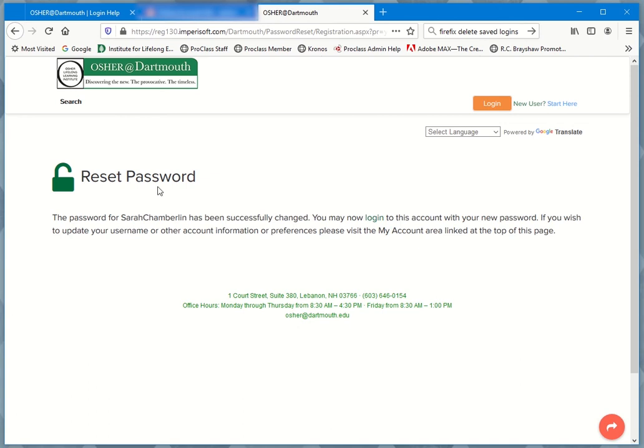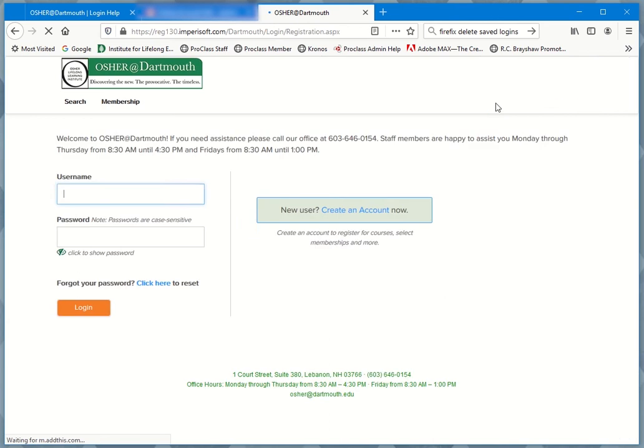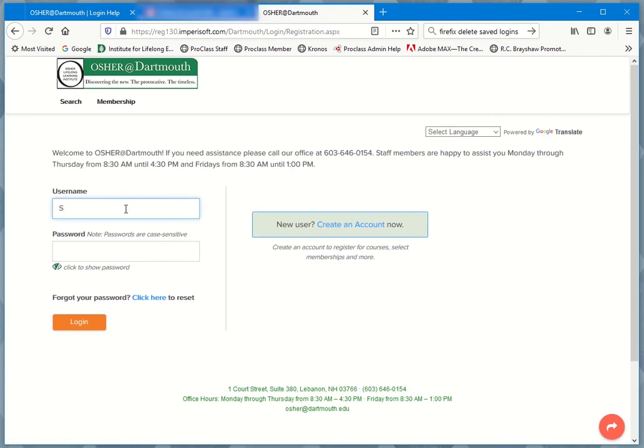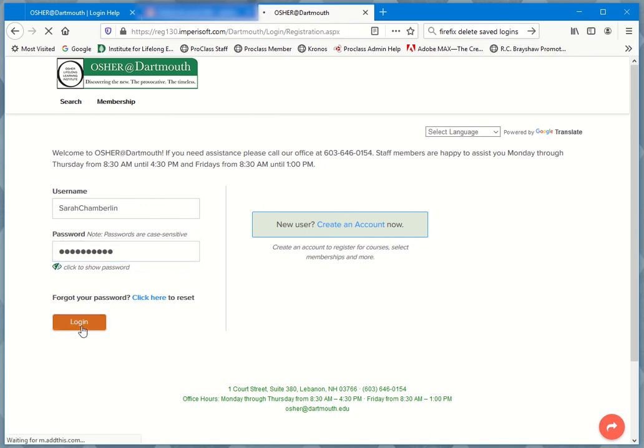So it confirms that I've reset my password. I can now log in. I just go up to the button here, press log in. I have to enter my username. You saw that on the last screen. I enter the password I just selected and type log in.